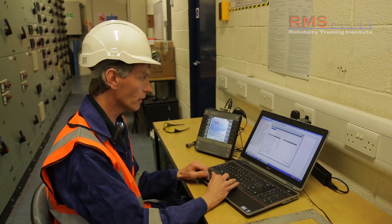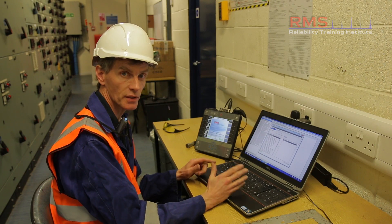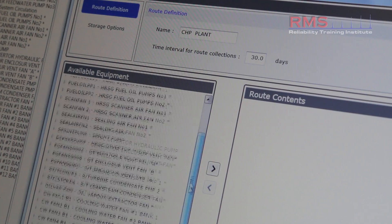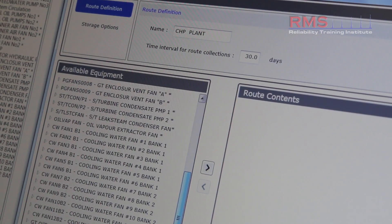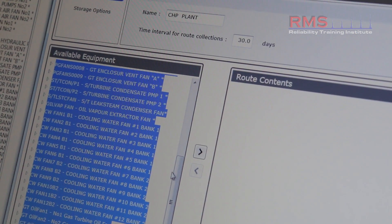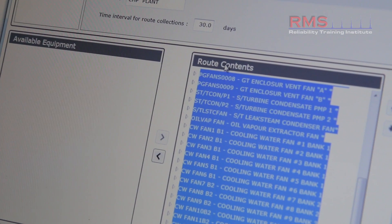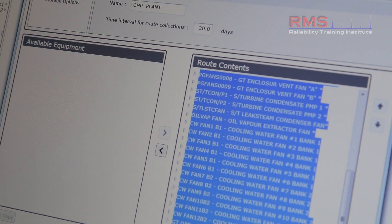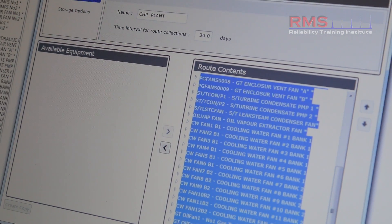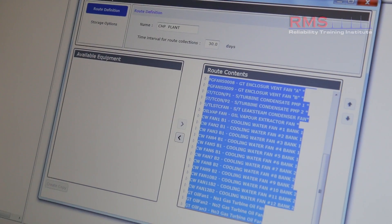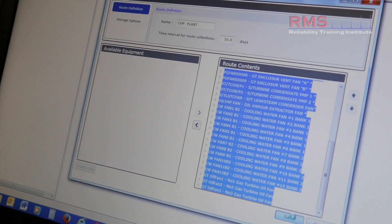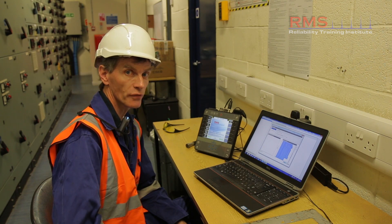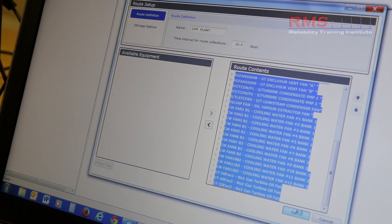So that's CHP plant. The monitoring frequency here is defined as 30 days, and we have a list of assets that I'm just going to select from the database and throw them into the route, then click the save button. That may just take a few seconds — there's probably about 30 to 40 assets being put in the route currently.